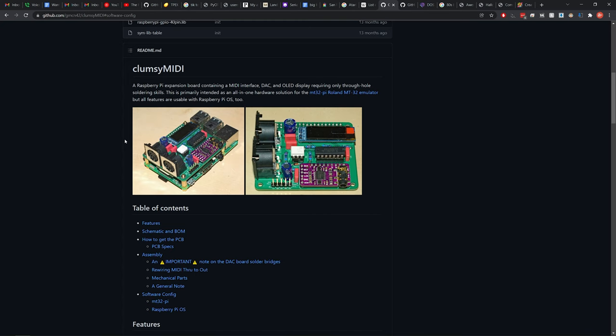This one features MIDI in, MIDI out, a DAC, as I mentioned before, and even a little display that sits on top of the project, which allows you to get some interaction with what's going on, what sounds, what instruments are playing, etc., etc. So this is the board I'm going to be building today. On the GitHub page, there's also instructions for configuring the software that you'll need for using this particular board.